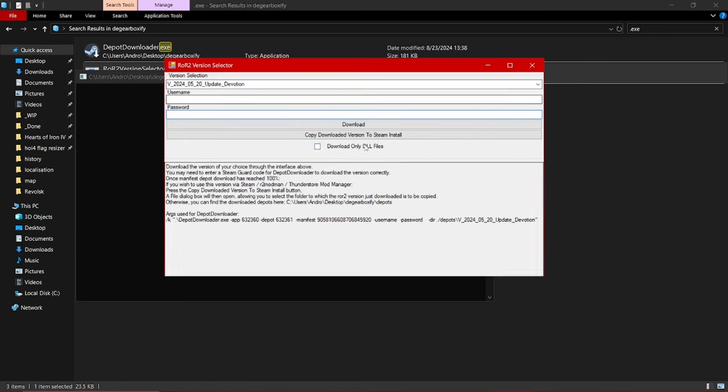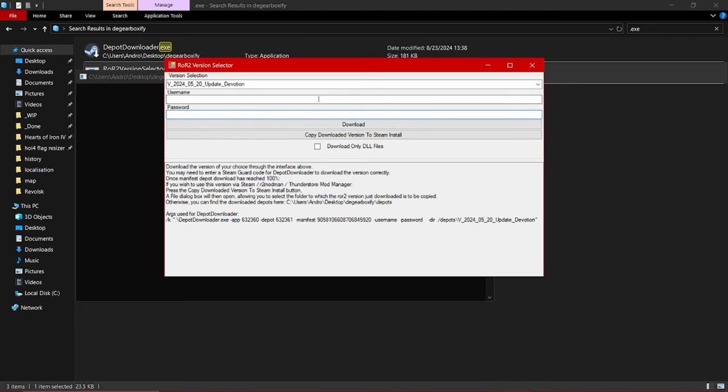Now this program does need to log into Steam using your account so that it can request that Steam downloads a specific version of the game for you.